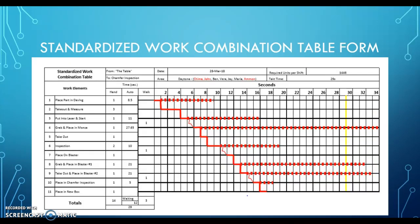The next slide discusses the standard work combination table. We started our calculations at a small table next to the deviling machine and worked from there, identifying work elements. The first work element is placing the part on the deviling machine — that was one second of hand time and 8.5 seconds of auto time, divided by two across 15 or 16 seconds because there are two machines.